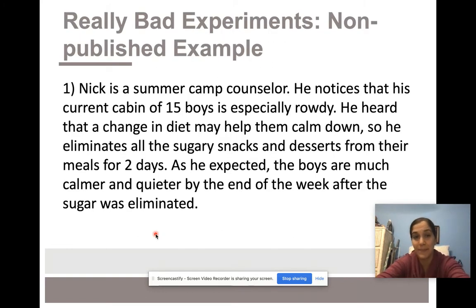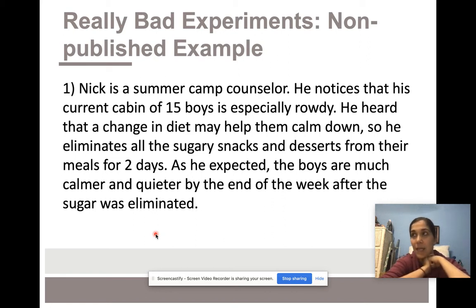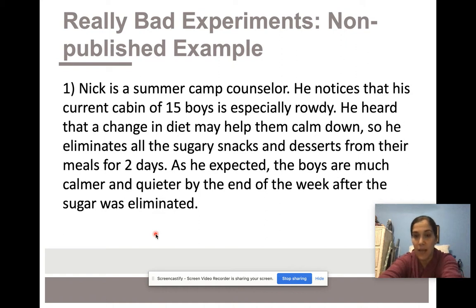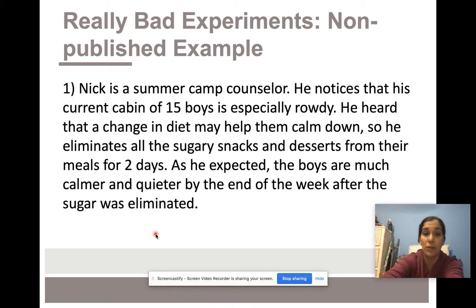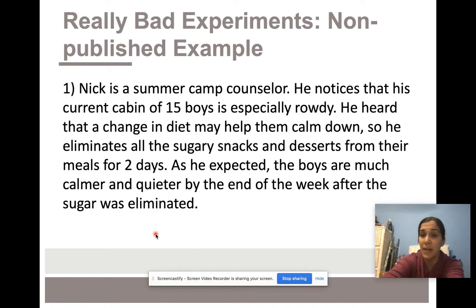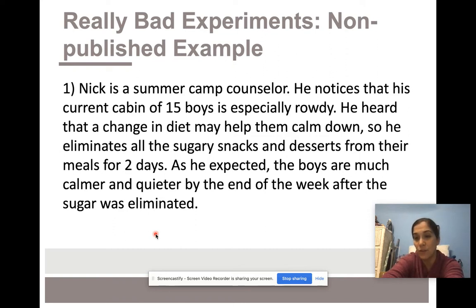These are non-published examples — hopefully they would never be accepted by a journal — but they illustrate something common in experimental design, particularly for those starting out. Nick is a summer camp counselor who notices his cabin of 15 boys is especially rowdy. He heard that a change in diet may help calm them down, so he eliminates all sugary snacks and desserts from their meals for two days. As he expected, the boys are much calmer and quieter by the end of the week after the sugar was eliminated.